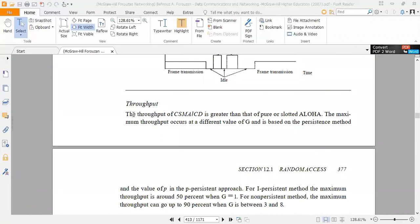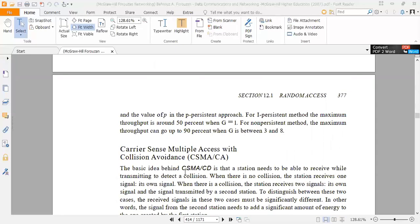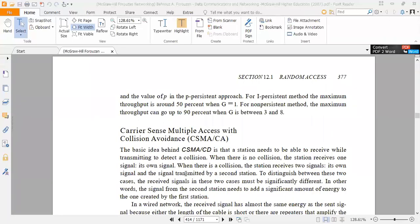The throughput of CSMA is greater than pure Aloha or slotted Aloha. The maximum throughput has different values of G and is based on the persistent method and the value of P in the P-persistent method. For the 1-persistent method, the maximum throughput is around 50% when G equals 1. For the non-persistent method, the maximum throughput can go up to 90% when G is between 3 and 8.